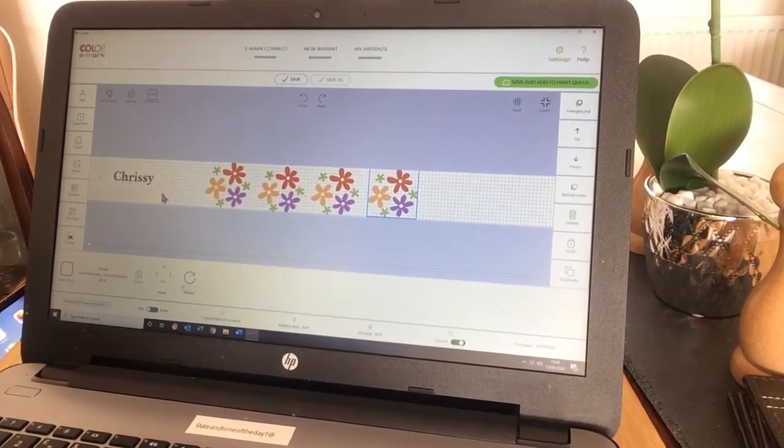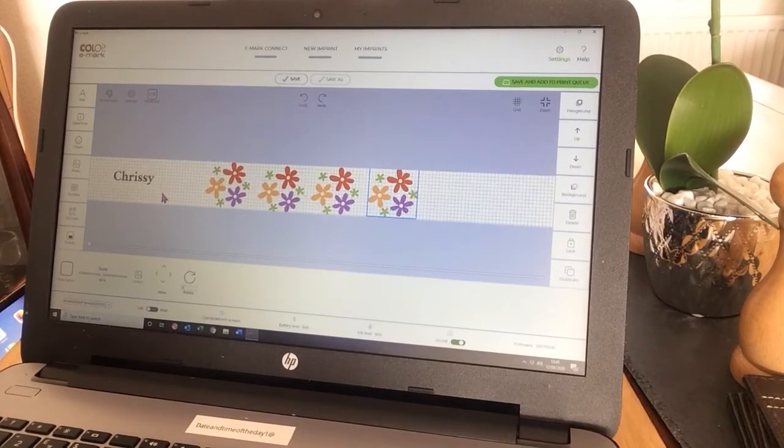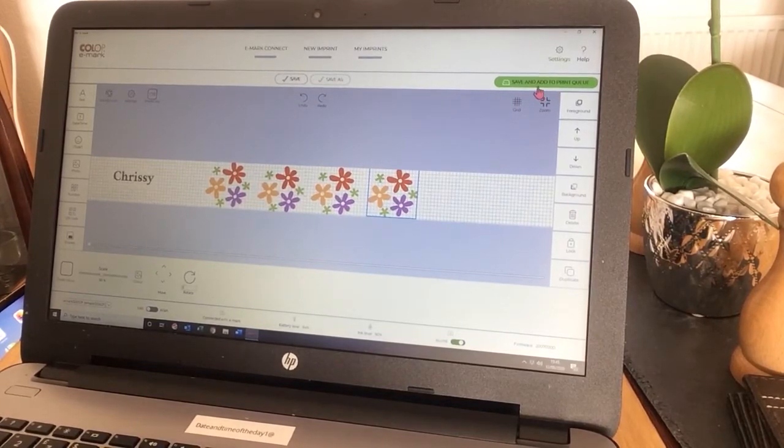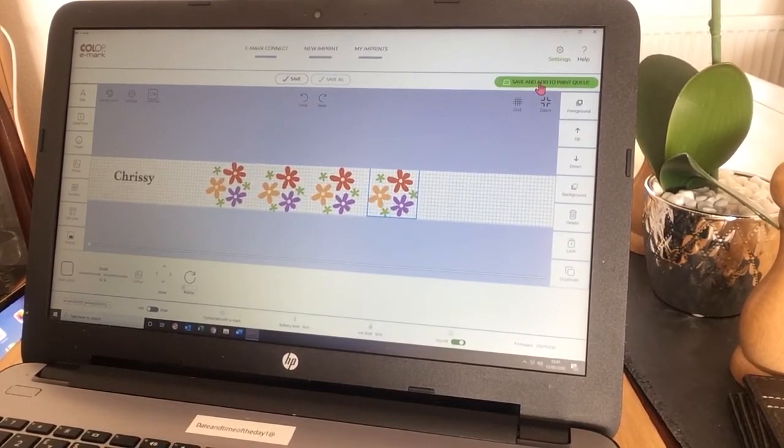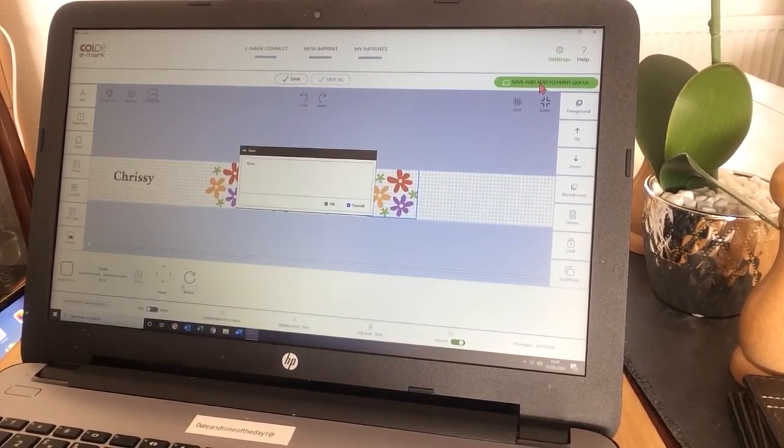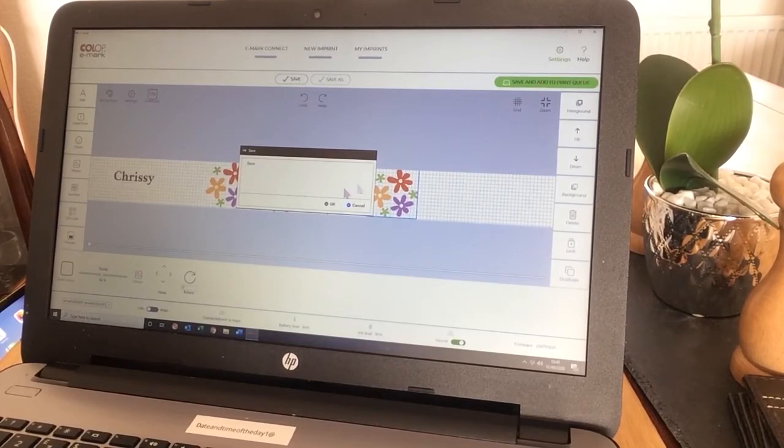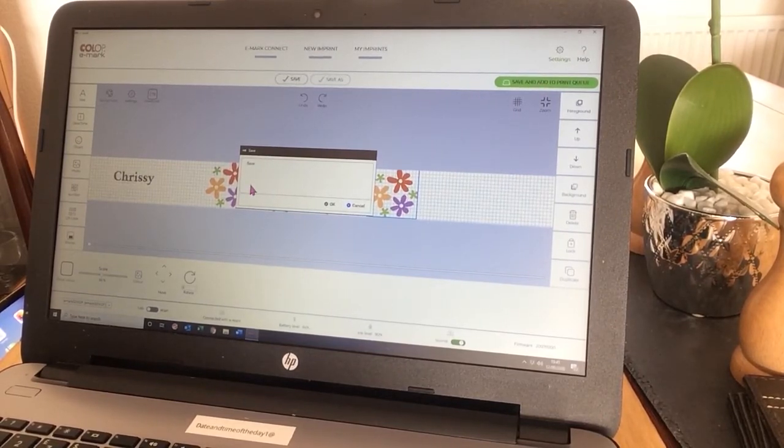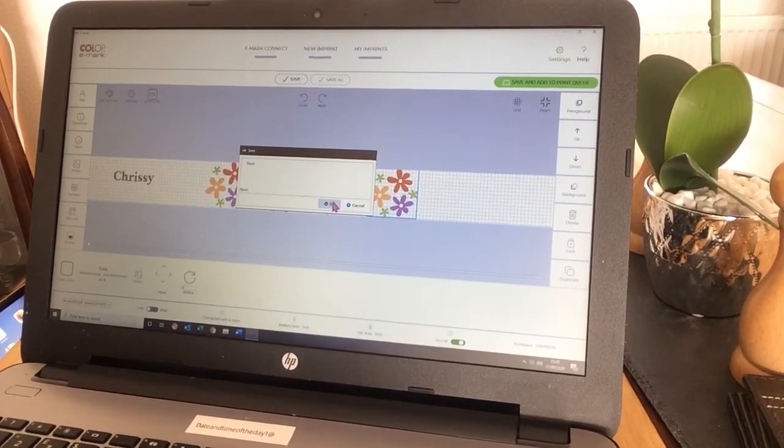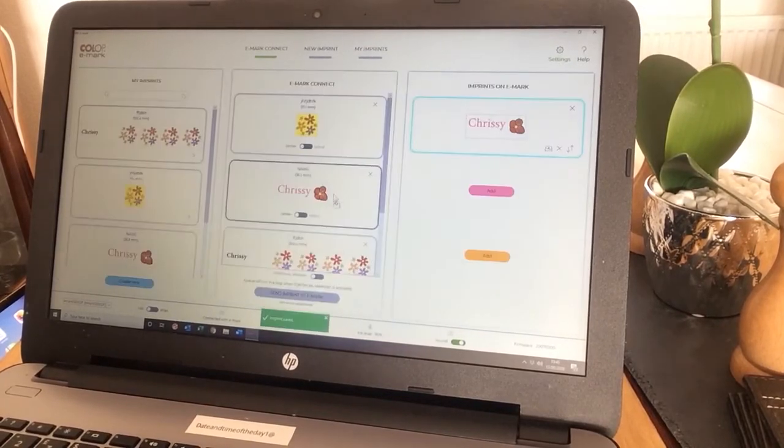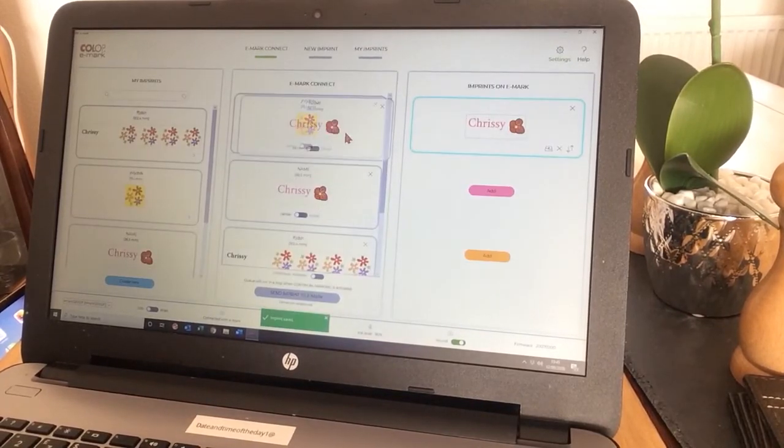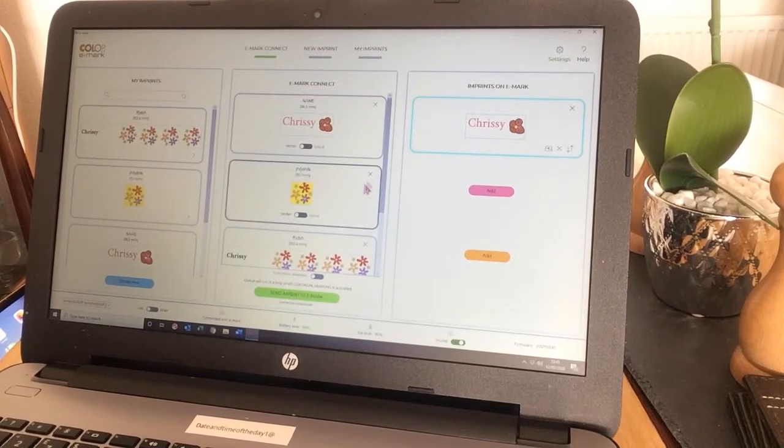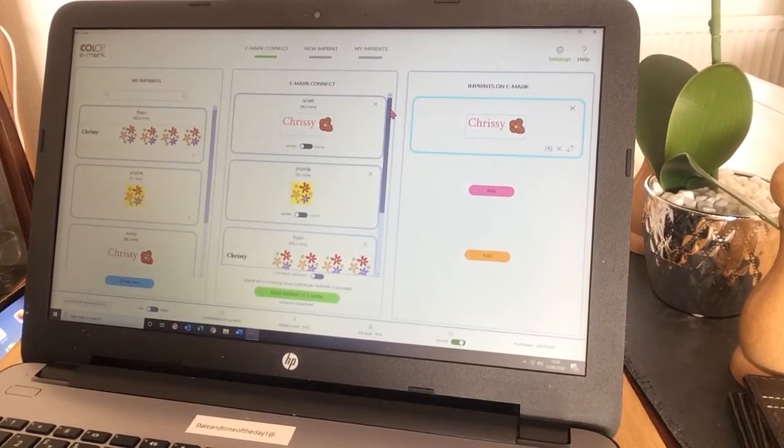I have now got the imprint that I want. In order to send that to the Emark, I save and add my imprint to the queue. But I need to name it. Just name it as anything you want. Click OK.